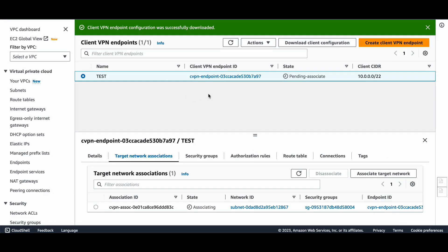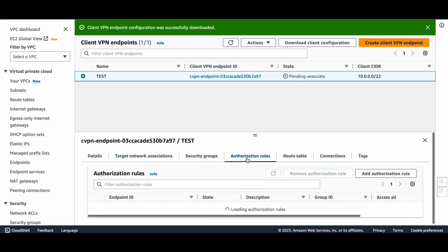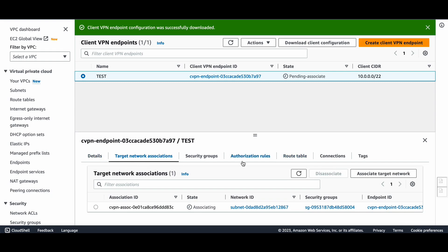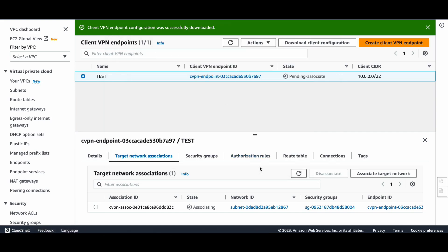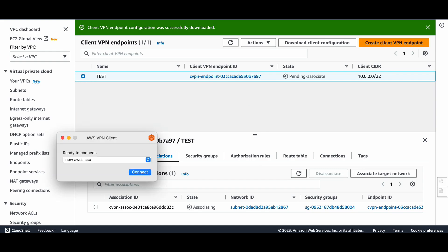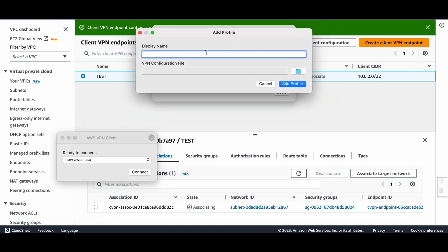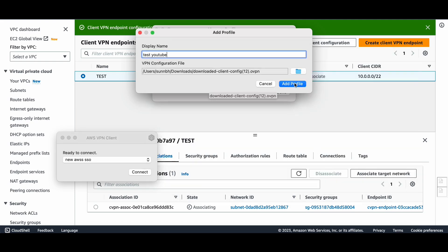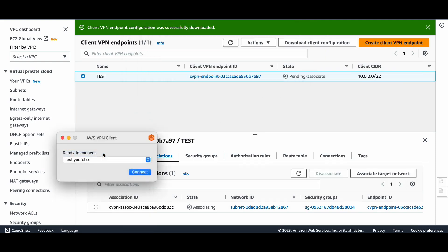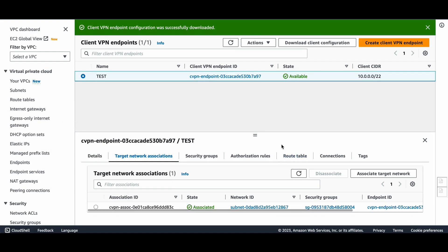Let me verify the Client VPN status — still pending associate, still associating. For this tutorial I'm using the AWS-provided Client VPN software, but you can use OpenVPN software as well. Going to Files, Manage Profiles, Add Profile — naming it 'test YouTube'. Profile is done.